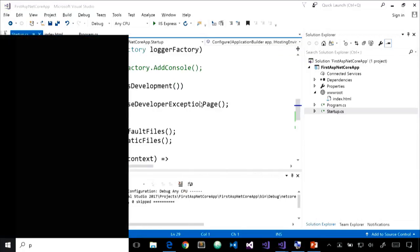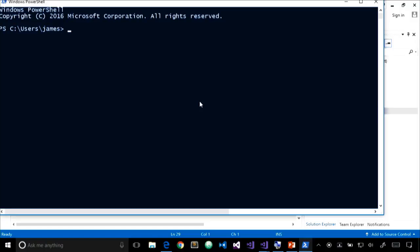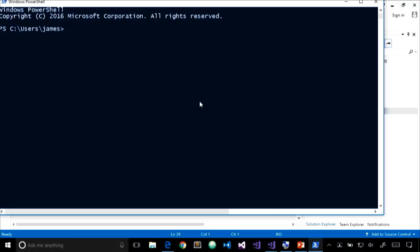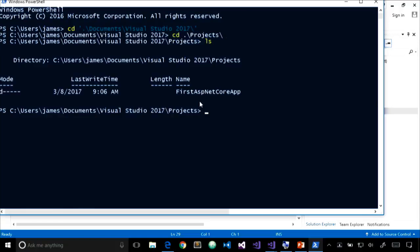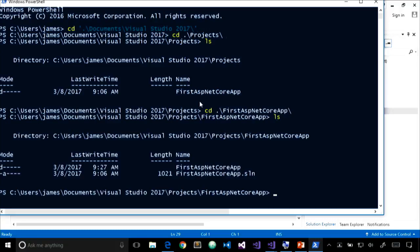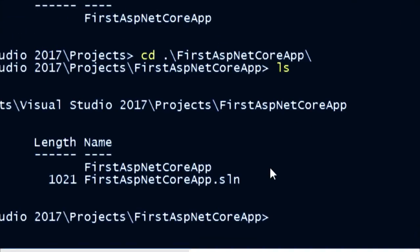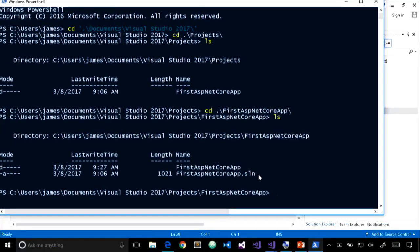Now I want to show a quick demo of using the .NET Core CLI to add a class library project to our solution. This is important if you're working in a mixed environment — say, front-end developers on Mac OS — who need to create projects using csproj and add them to the solution. I'll navigate to my projects folder and find the solution folder. Let's look at the help for 'dotnet new' with the --help flag to see available templates.